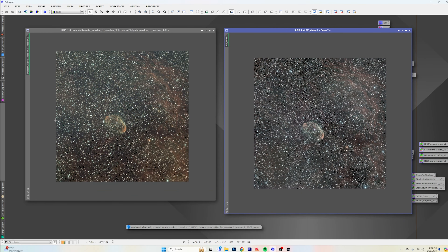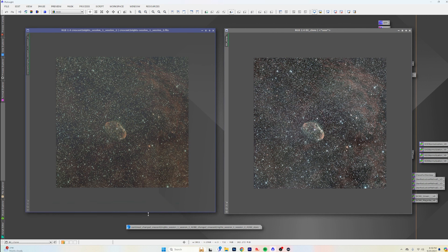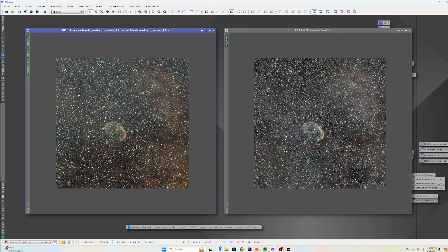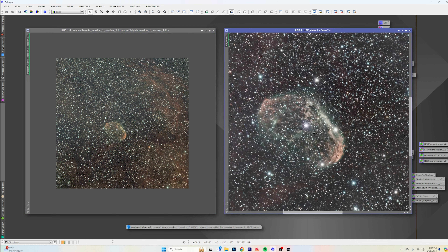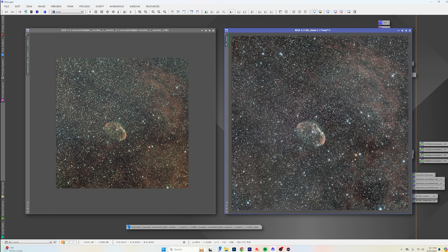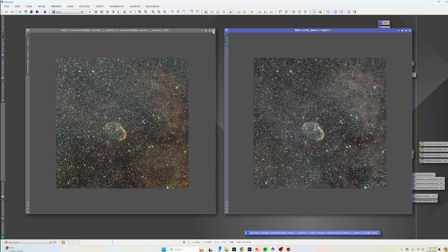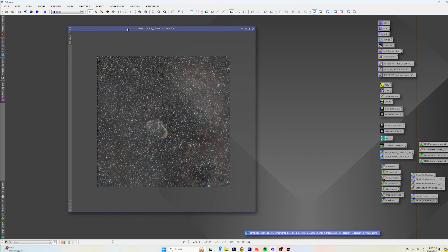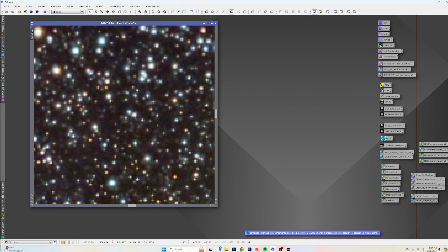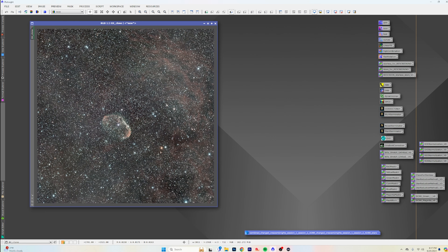I've got two different versions here. On the left it's had DBE and all that stuff with one pass of Blur Exterminator. On the right I have the one corrected with SPCC — you can see the color difference. I believe I'll keep going with the starless version here, which I already extracted the stars from.